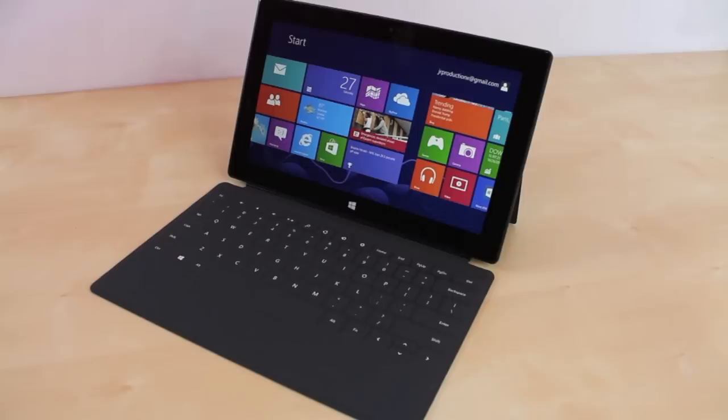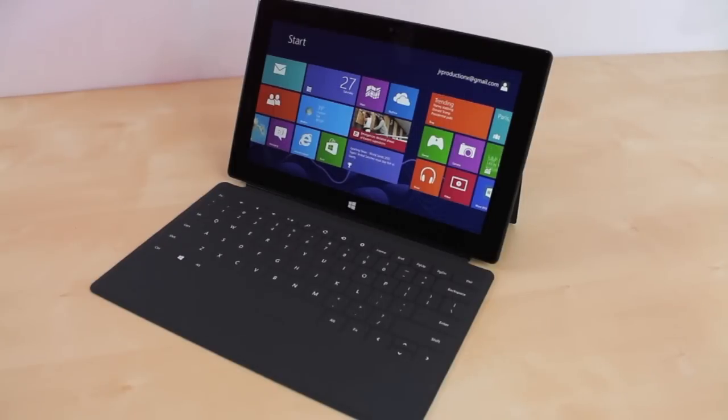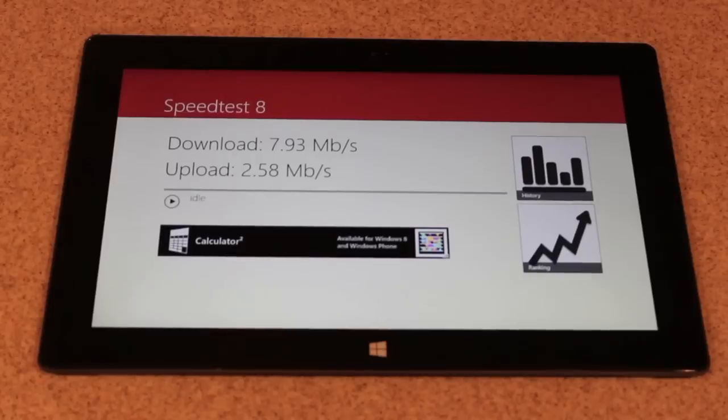If you guys haven't already, please do check out the unboxing and I also have several other videos covering the Microsoft tablet.